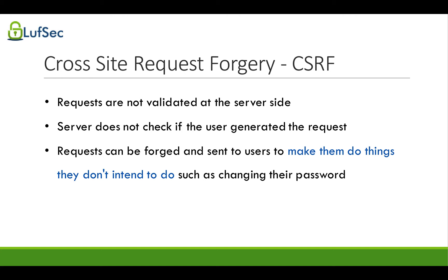If you think about why we're able to exploit it, it was because we were able to copy the form that the website uses and send it to the target person and get the target person to run it automatically on the person's target computer. Once a request is sent to the server, it was not doing any type of validation to check if the user really wanted to change the password.